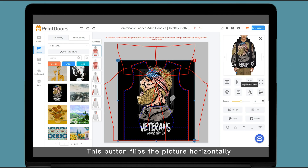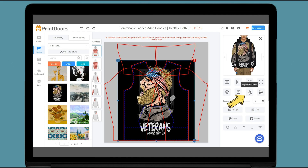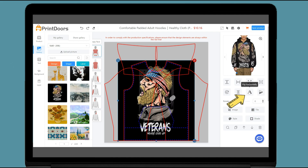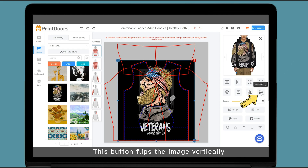This button flips the picture horizontally. This button flips the image vertically.